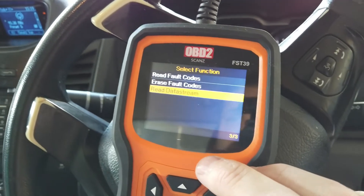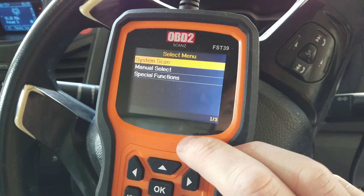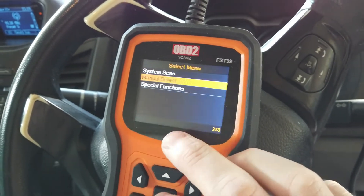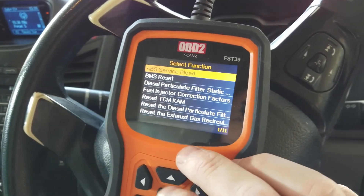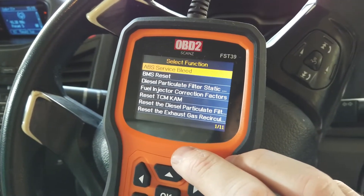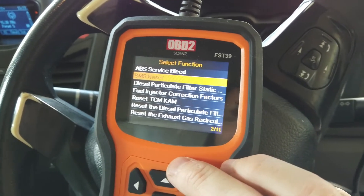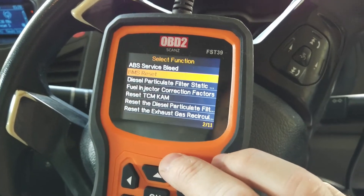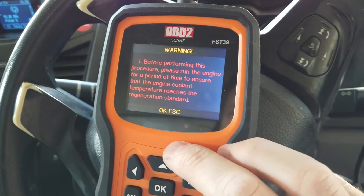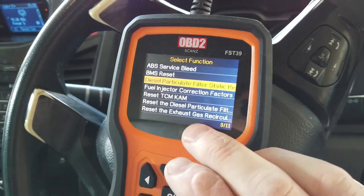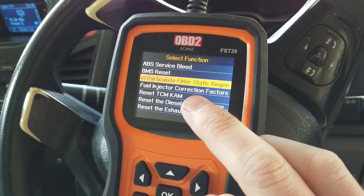That's basically how you do a system scan. You can also manually select the system you want to scan. Then you have your special functions — so depending on what the car is and what you're doing, you might have battery management reset, which you should do when you put in a new battery, a DPF regen, and various other things.